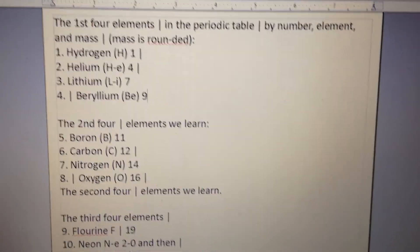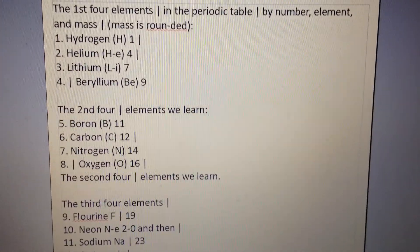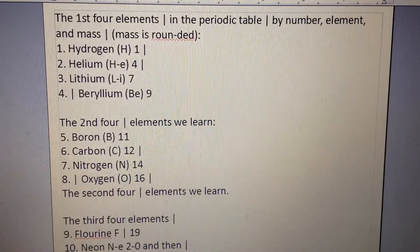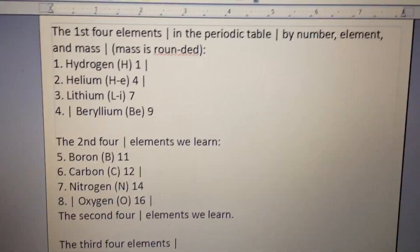CC Cycle 3, Weeks 16, 17, and 18, Science. To the tune, I am a C-H.